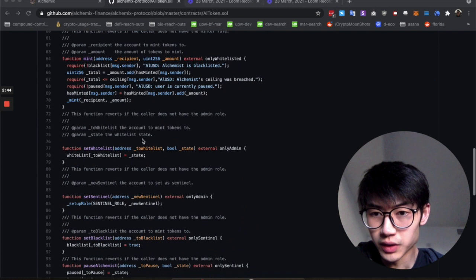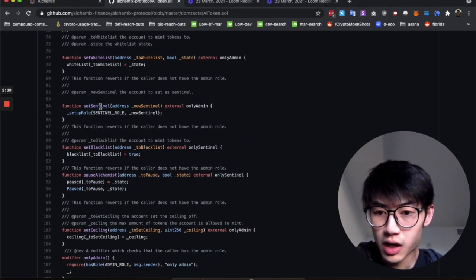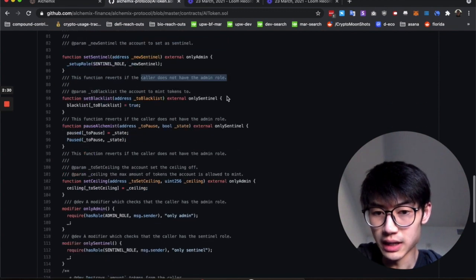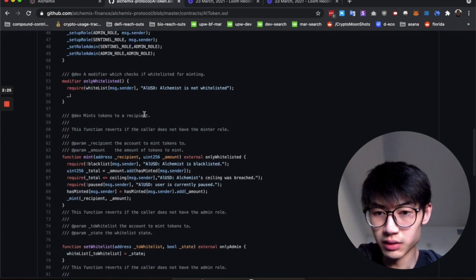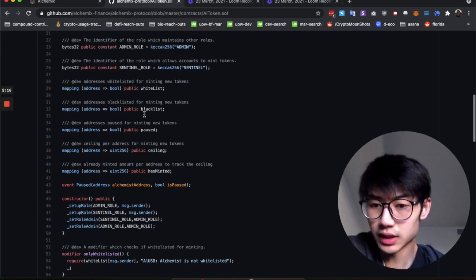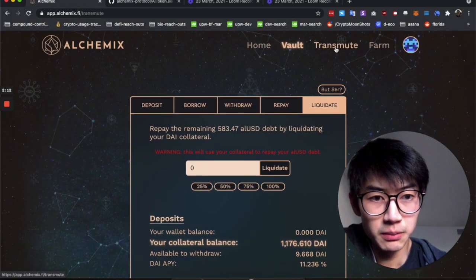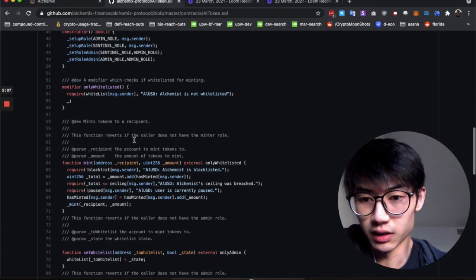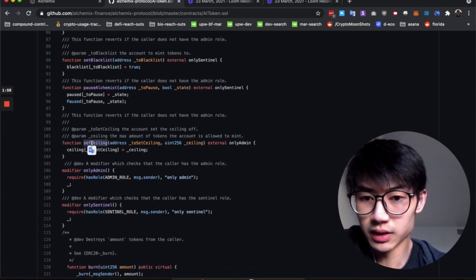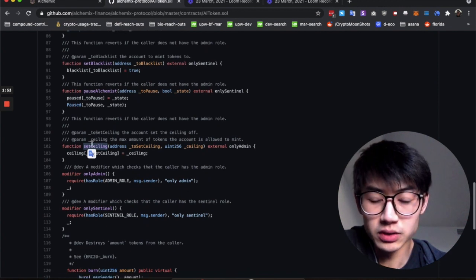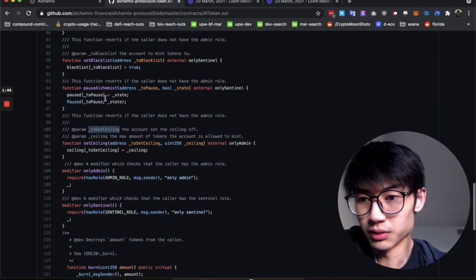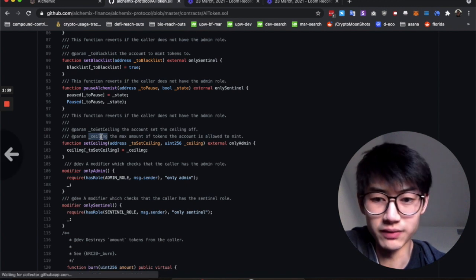There are a few other functions here that are more specific to Alchemix. They are primarily for the admins to control the AlUSD supply. Set ceiling — so the set ceiling is sort of like the collateralized amount or loan-to-value amount, I believe. It could be like the 50% loan-to-value that is set on the contract.